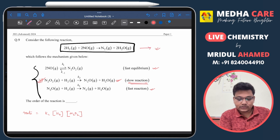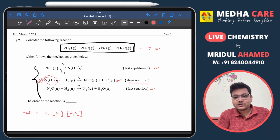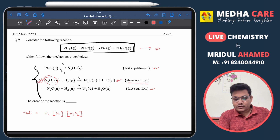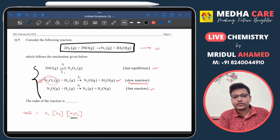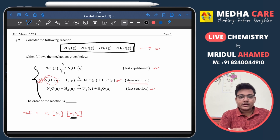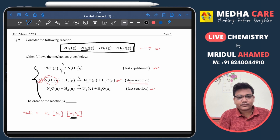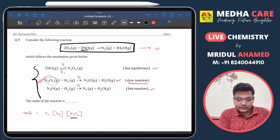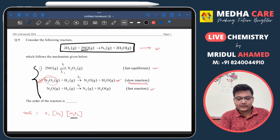In the overall reaction, N₂O₂ is not present — it is an intermediate, not an actual reactant. So we need to replace the concentration of N₂O₂ with the real reactant, which is NO, using equation 1.